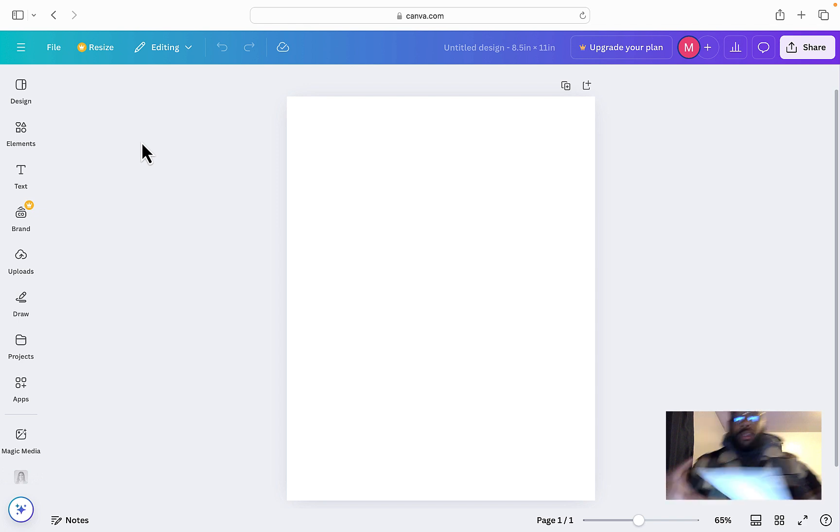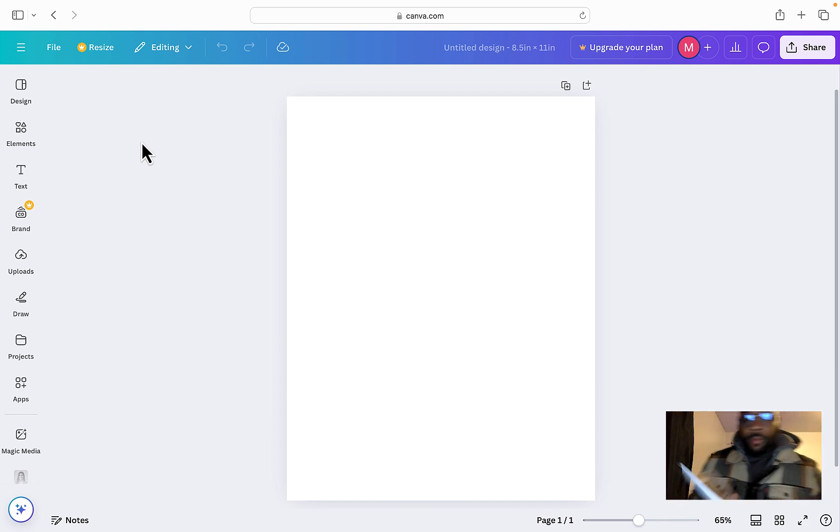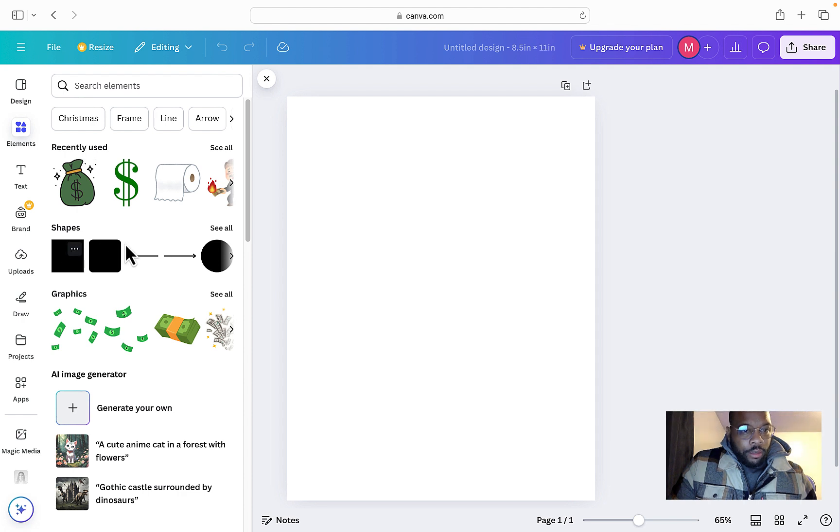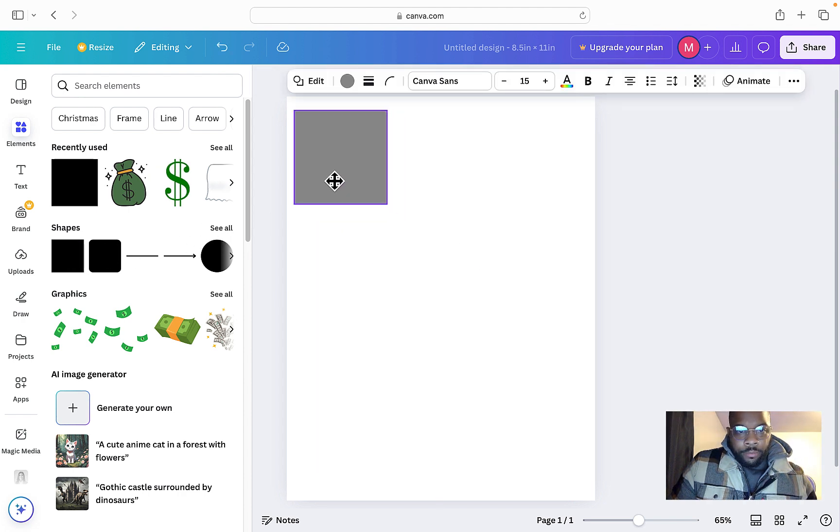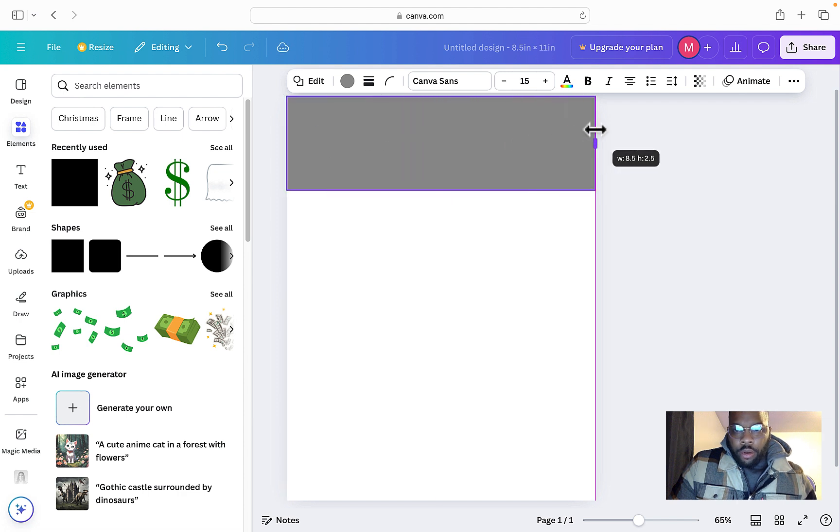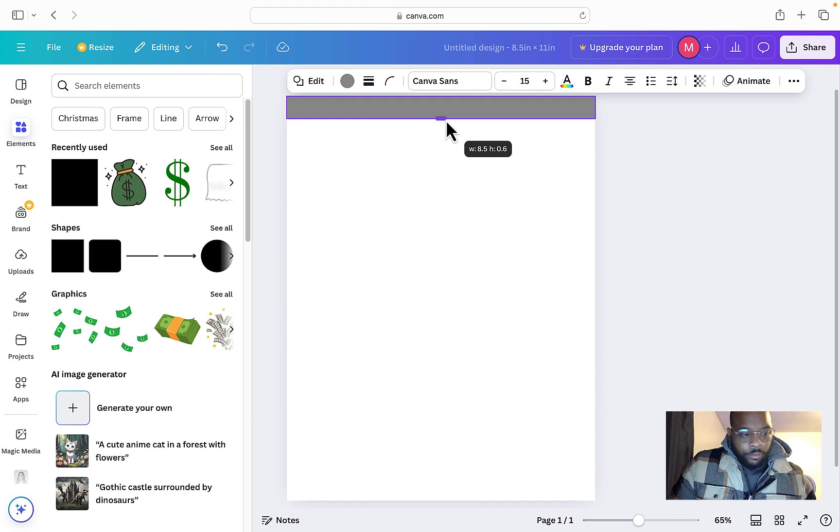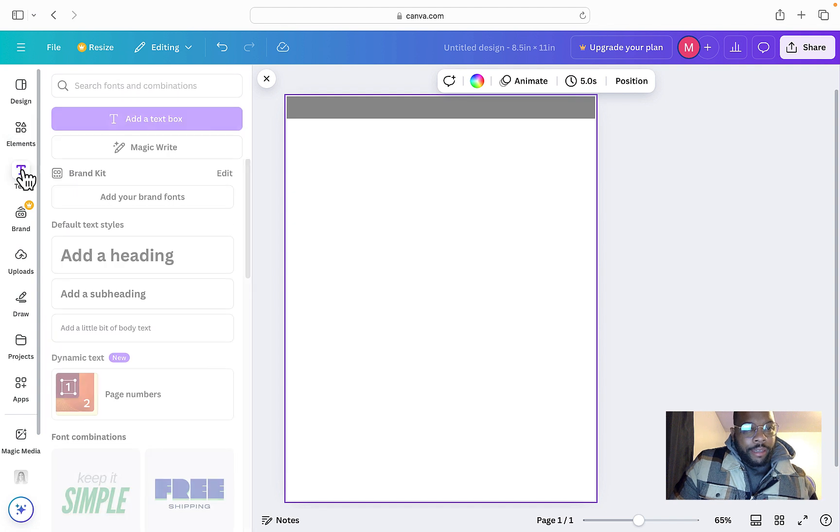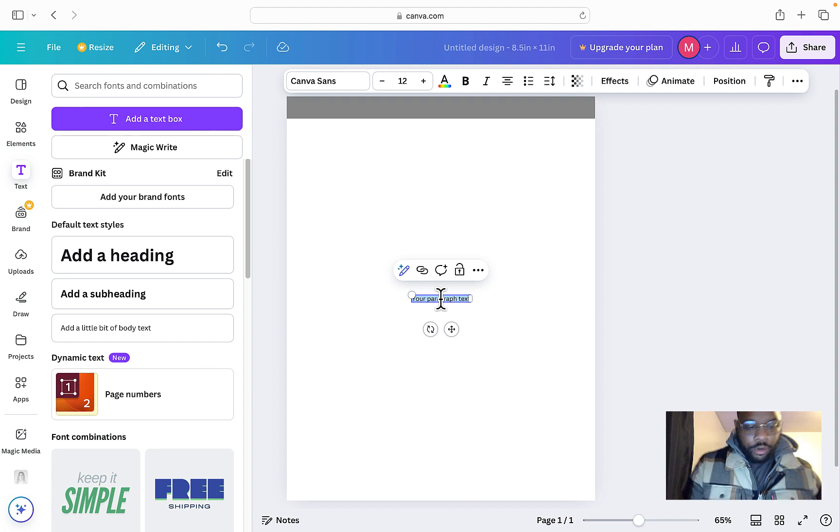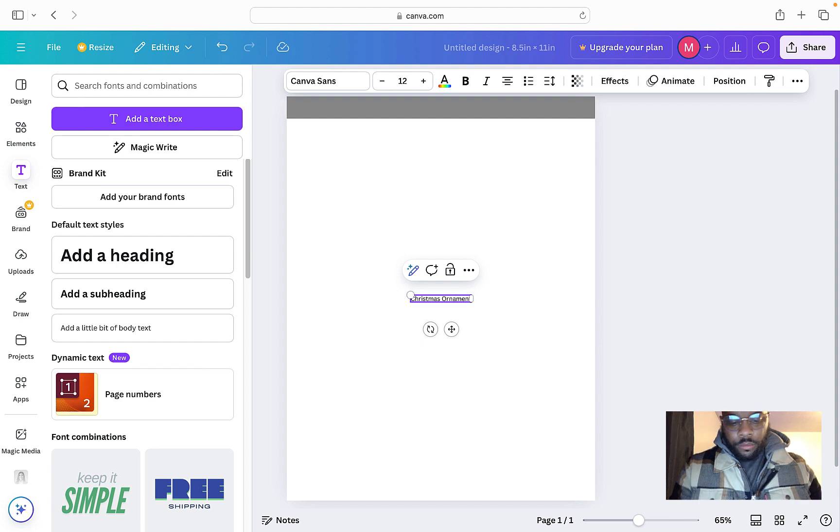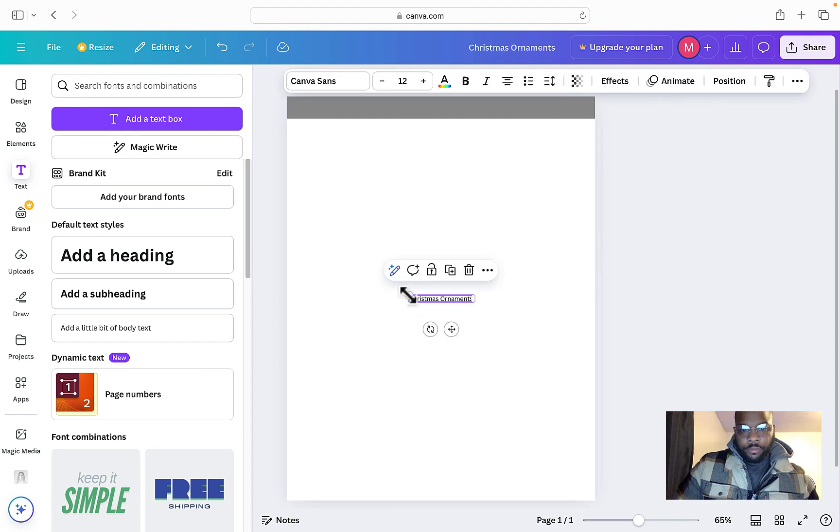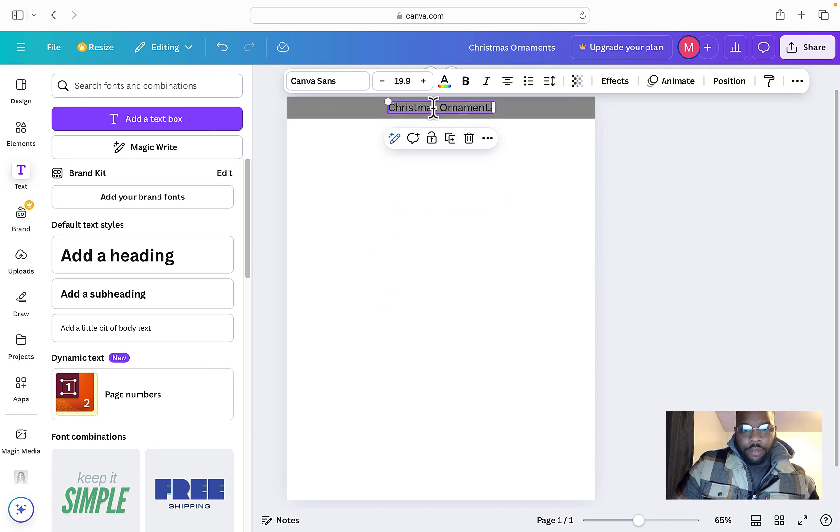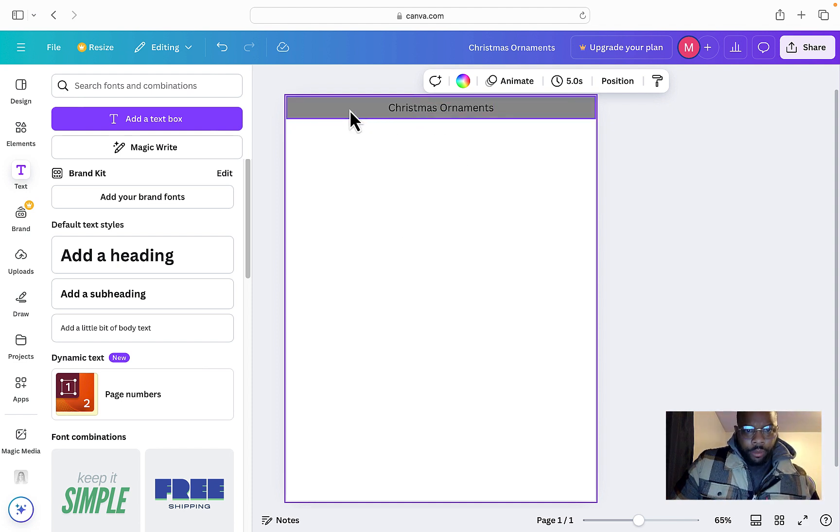The first thing we want to do is create this header up here that says Christmas Ornaments. Go up here to the left, go to Elements, then go to Shapes, and we're going to use this square. Drag it up to the top, drag it all the way across. Then go over here to the left again, click Text, add a text box, and type Christmas Ornaments up there. Drag it on up there—you just made the first component.